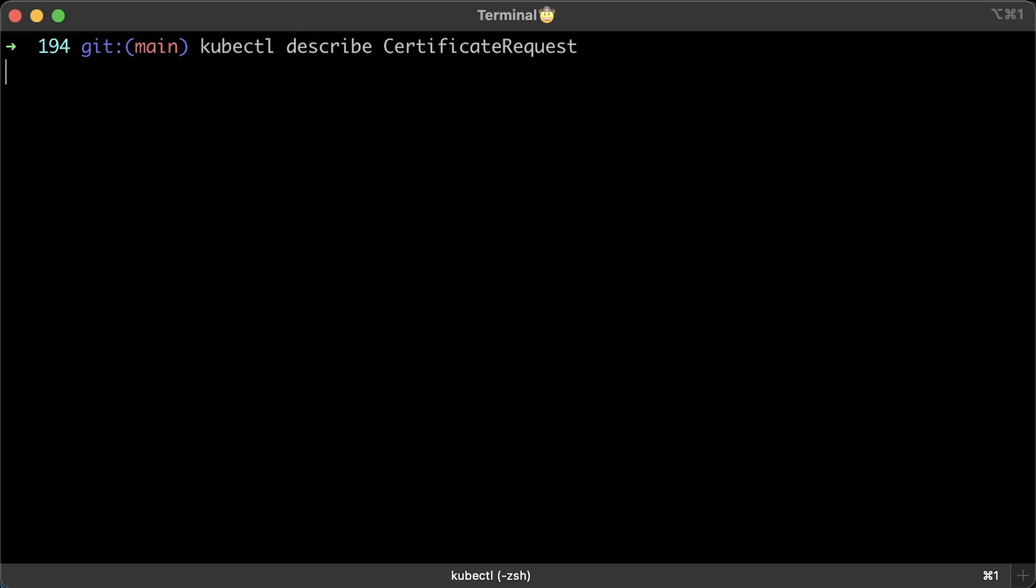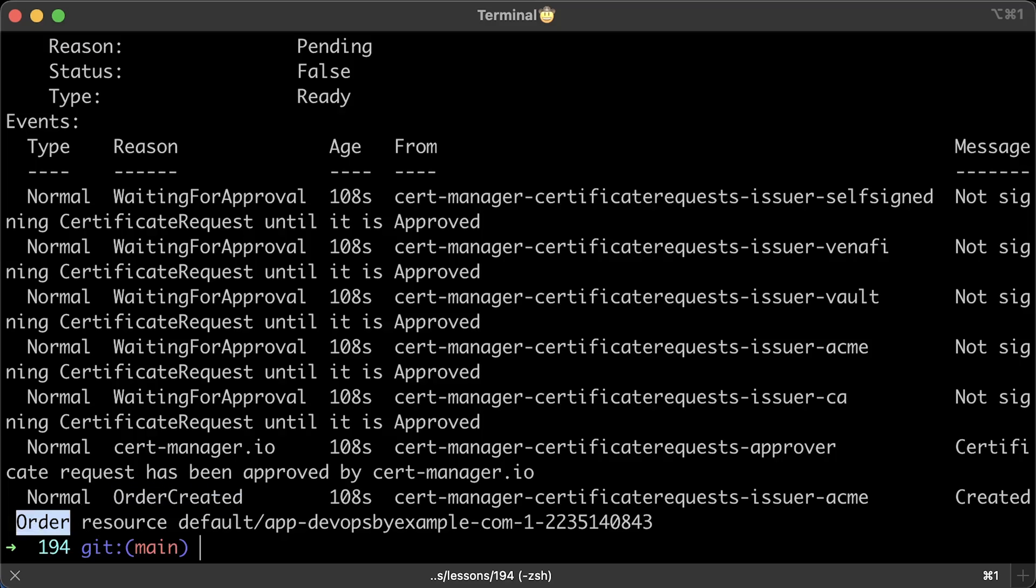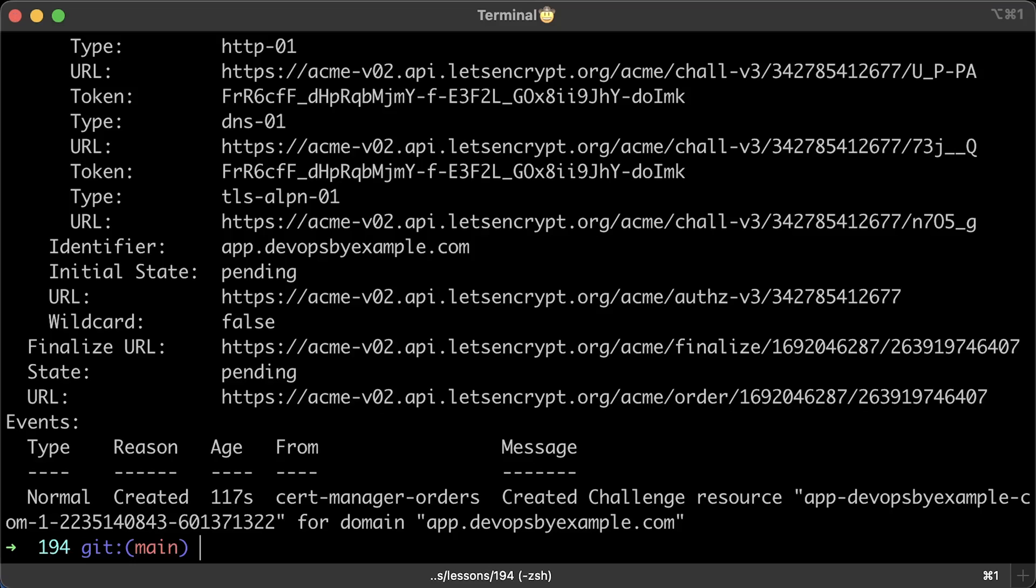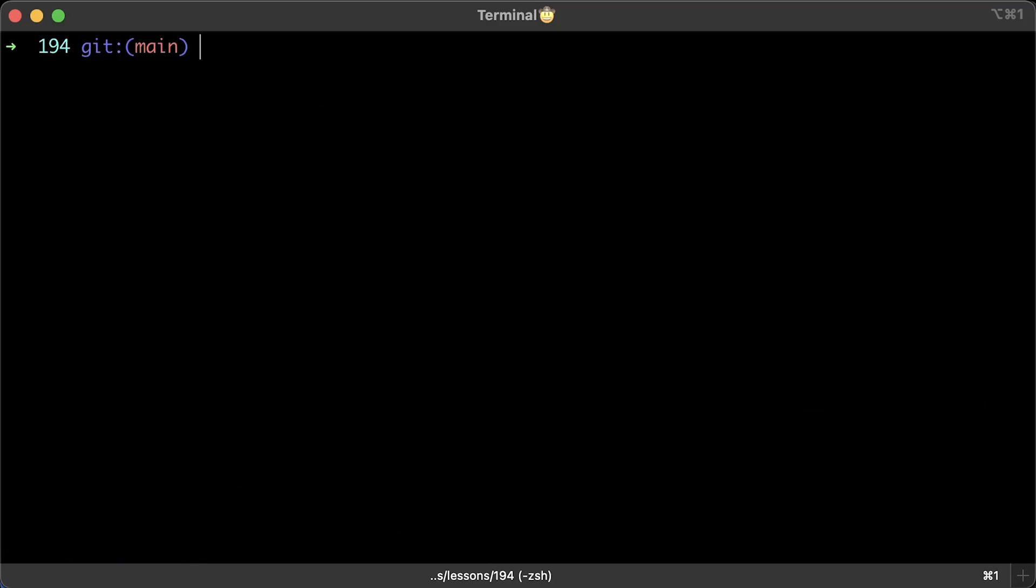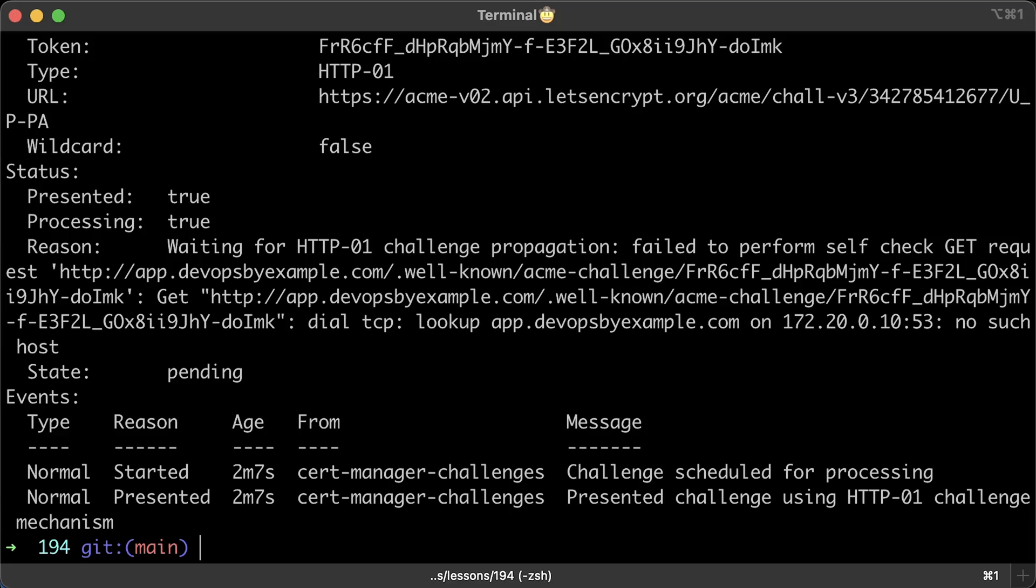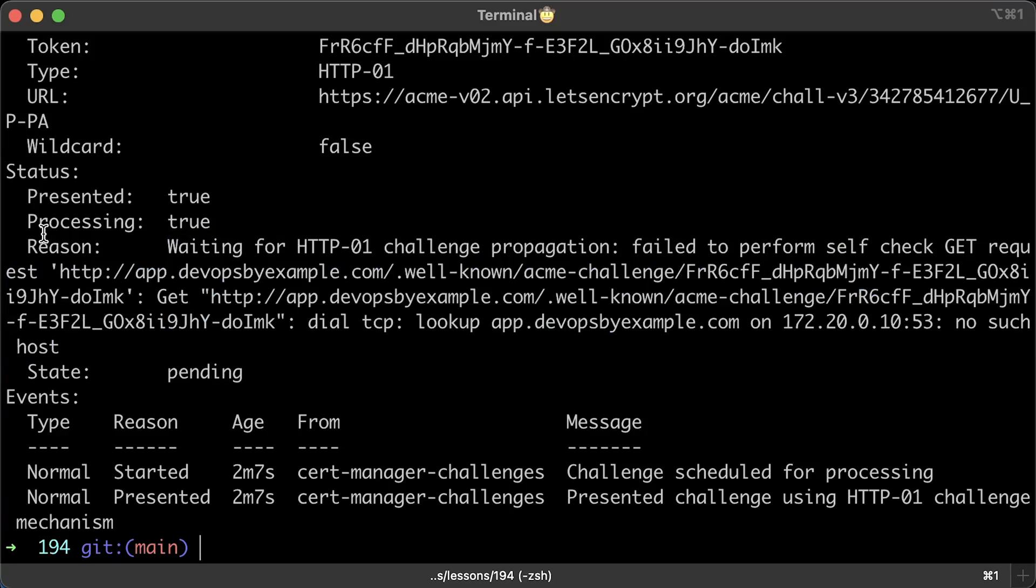Now let me describe that request one more time. And you can see the event that order was created. All right, let's go ahead and describe it as well. And finally, you can find that the challenge was created. Let's describe that challenge.